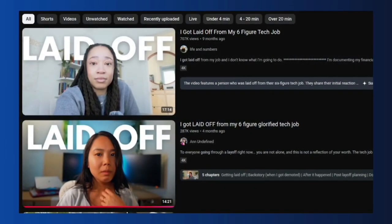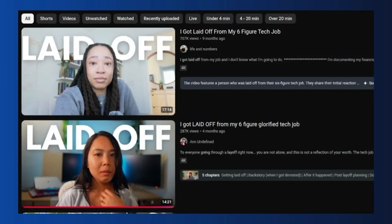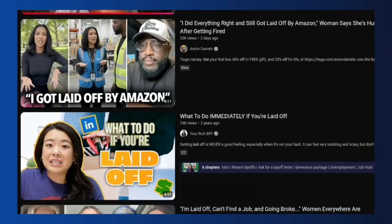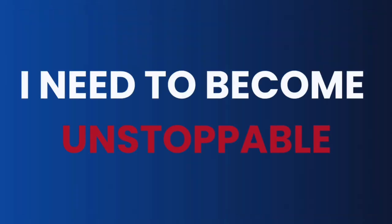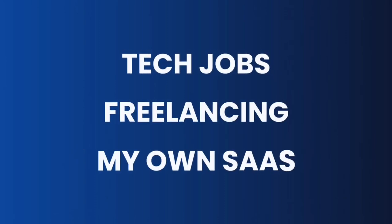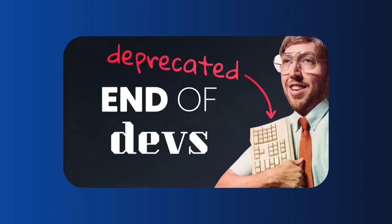Because with everything happening in the world right now with AI, I need to become unstoppable for jobs, freelancing, and my own SaaS.